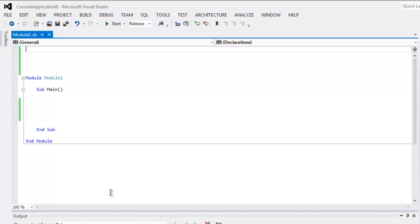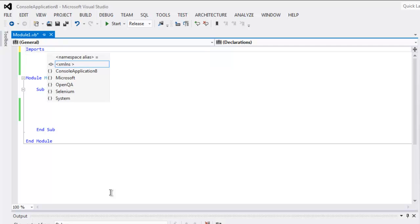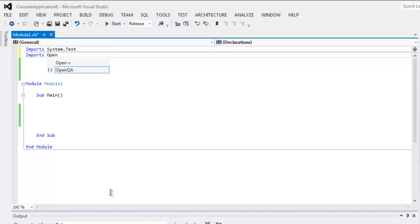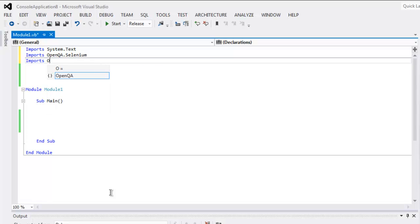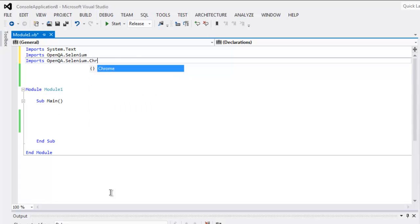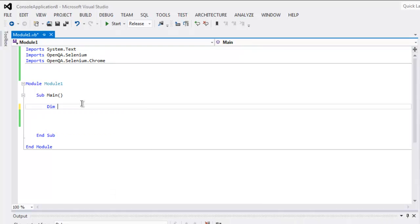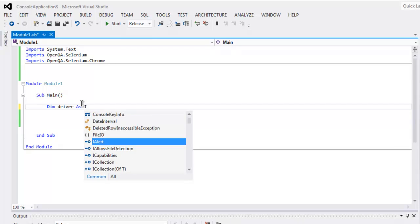In this video I'm going to show you how to get the current page URL using Selenium VB.NET console project. First, add imports: System.Text, OpenQA.Selenium, and OpenQA.Selenium.Chrome. Once you have those imports, you can go ahead and create a driver variable as an IWebDriver instance.